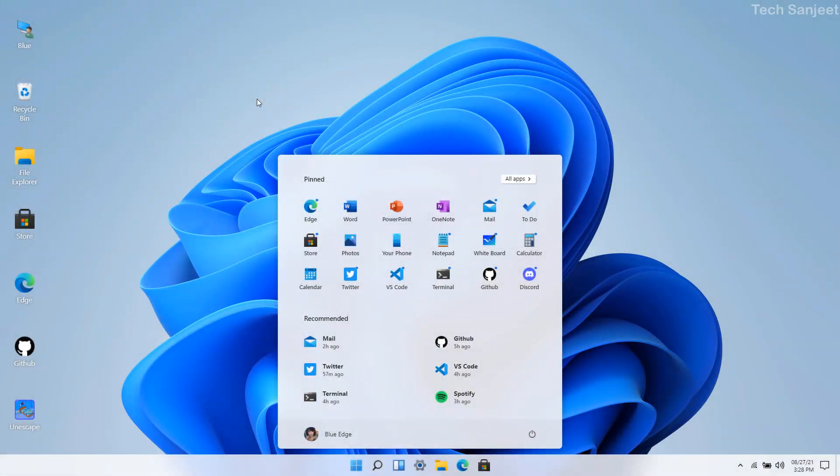So you guys are going to love this video and definitely you will like and share. In this video I'm going to show you how you can use Windows 11 on your system without even installing it on your PC and laptop.